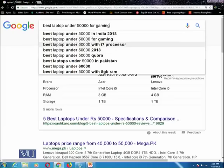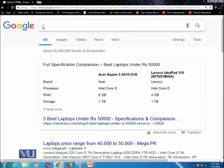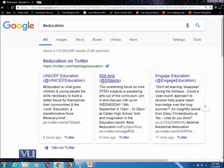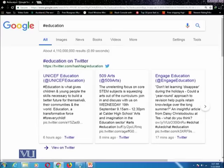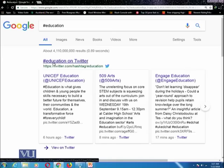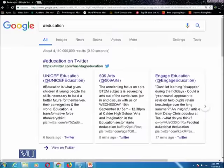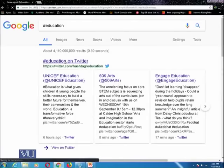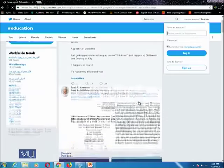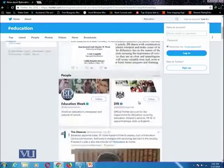You can also search for a hashtag. You might know that on social media, different users use hashtags. If you want to search from Google only those pages which are using a particular hashtag, then you can write a query like '#education'. It will find all resources from social media where this education hashtag has been discussed. For example, searching '#education' on Twitter will list all posts using that hashtag.